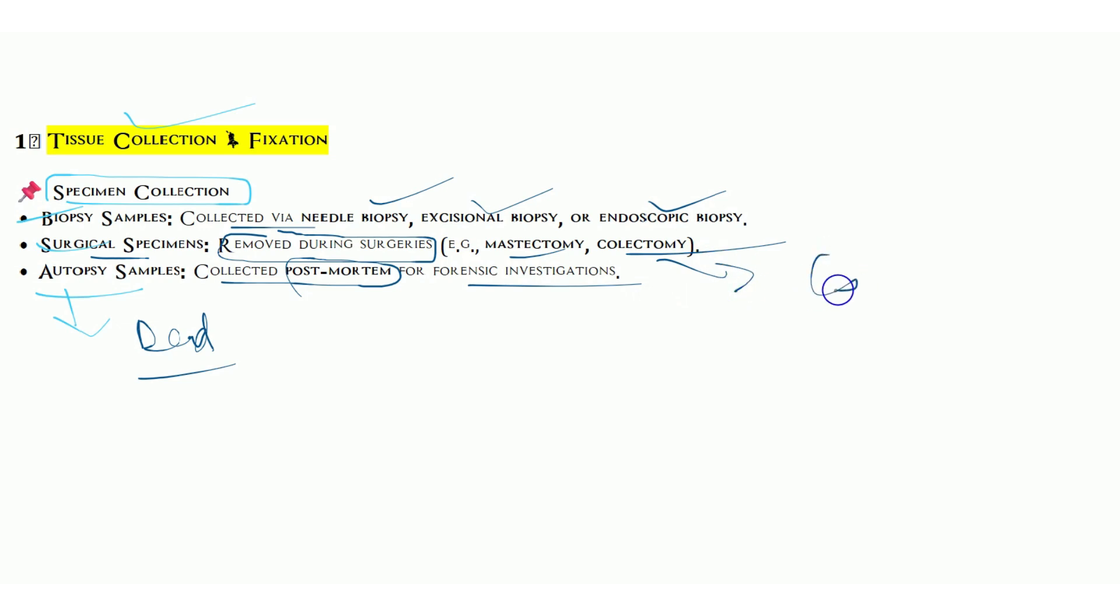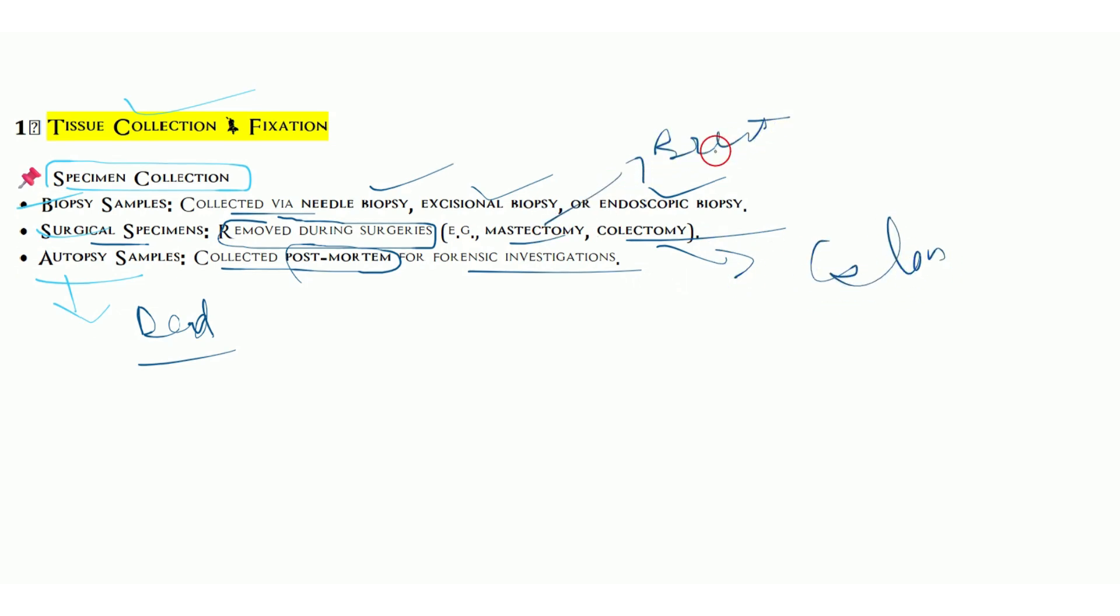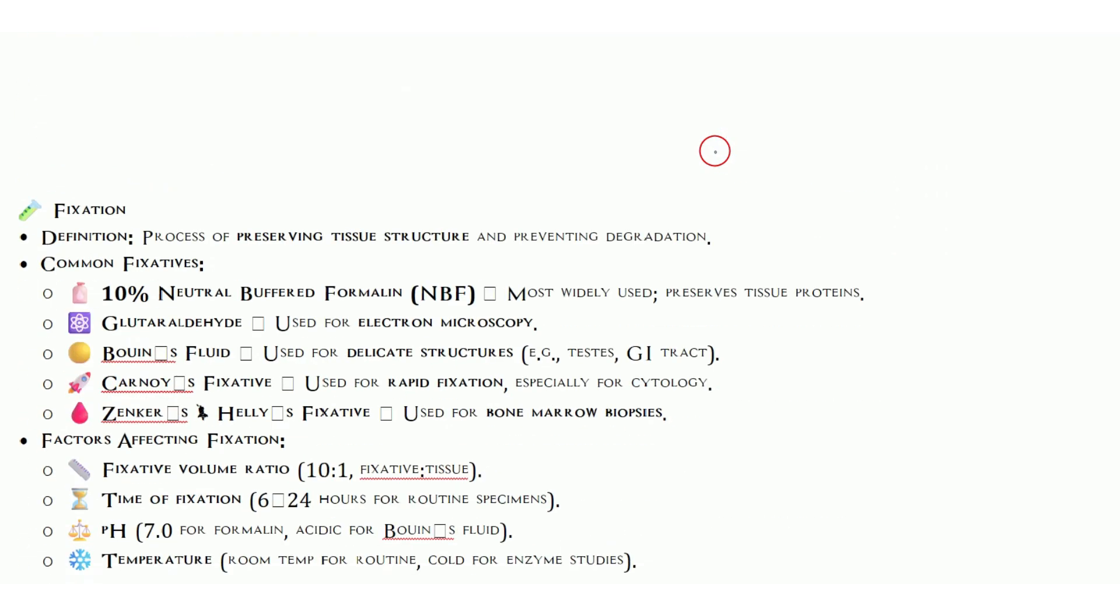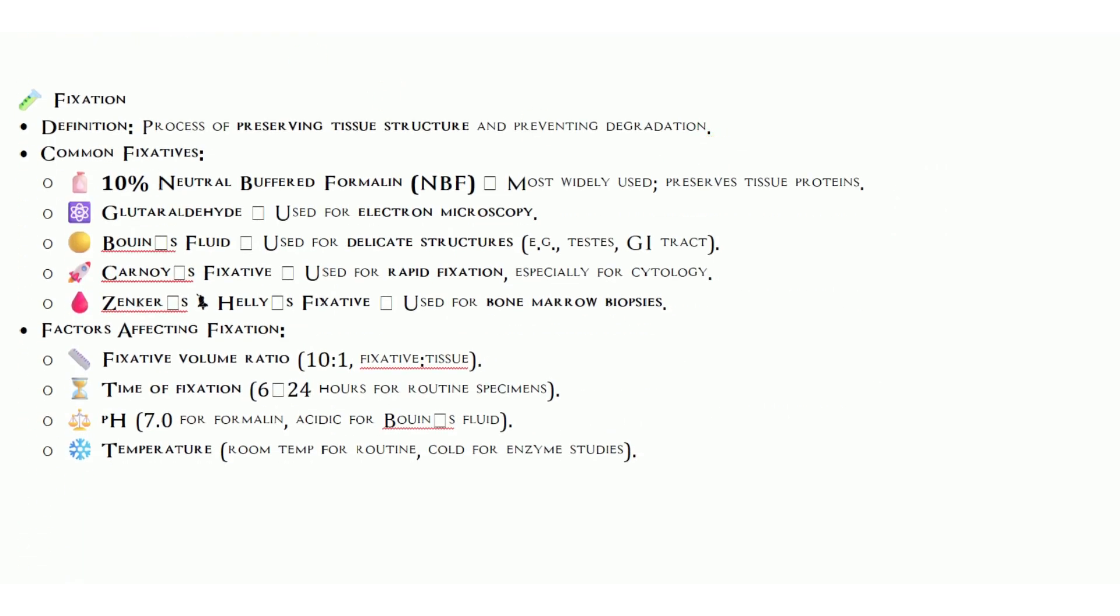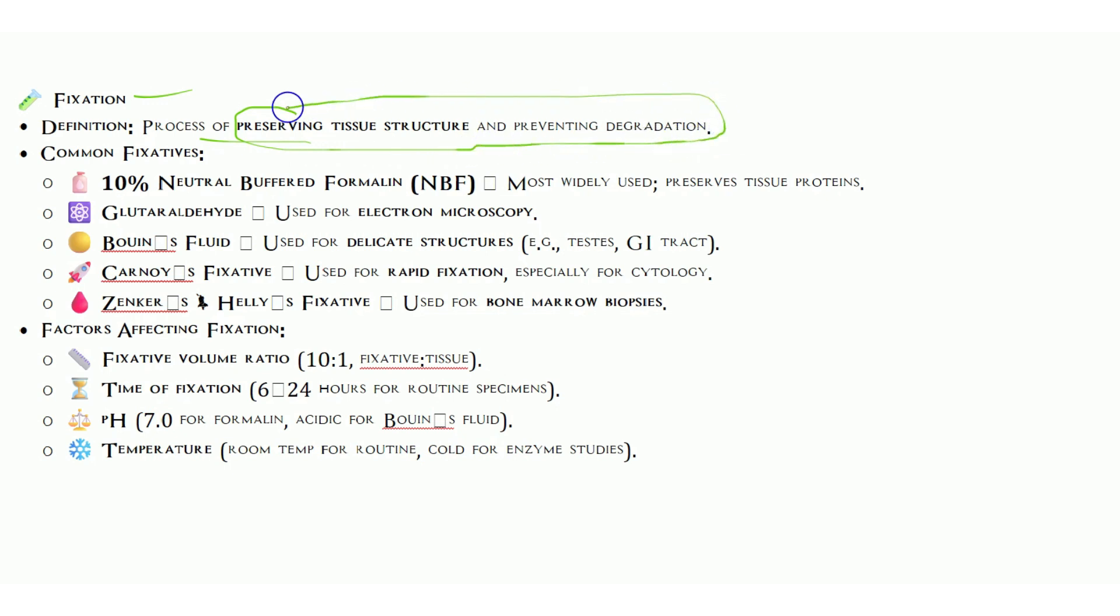Colectomy is for colon, the digestive tract, and mastectomy is for breast in case of females. Fixation is a very important part of histopathology for medical laboratory technologists. Fixation is the process of preserving the tissue structure and preventing degradation. When we remove any tissue from the body, natural processes like autolysis and putrefaction destroy our tissue. To maintain its original state, we use the fixation step.